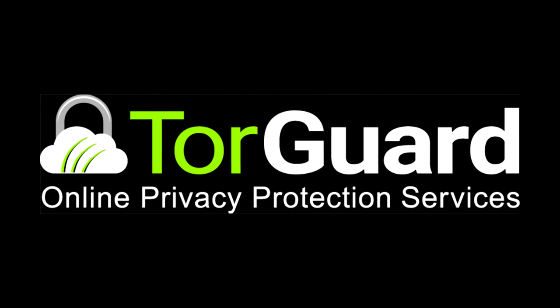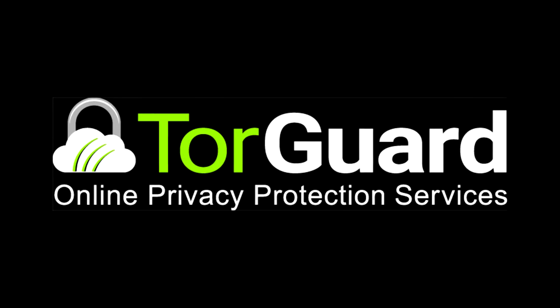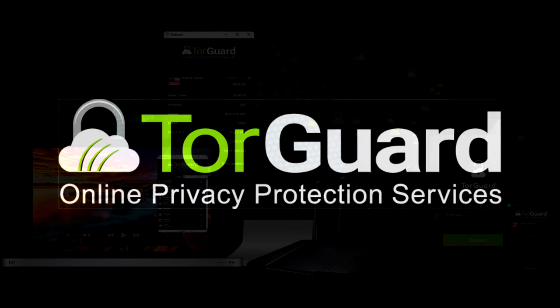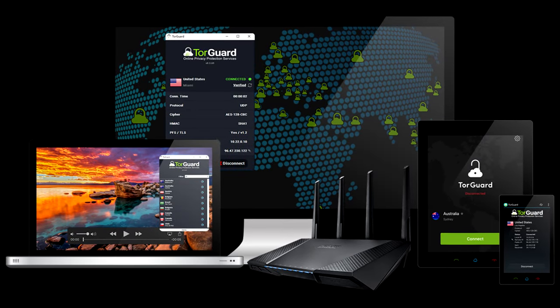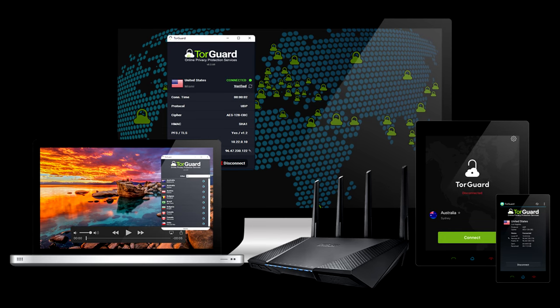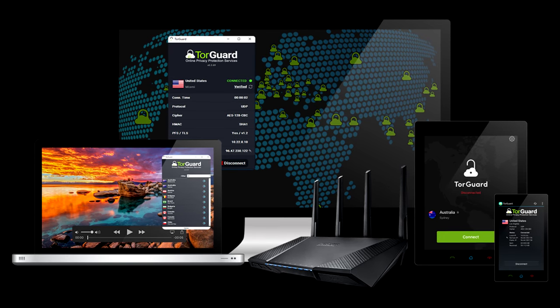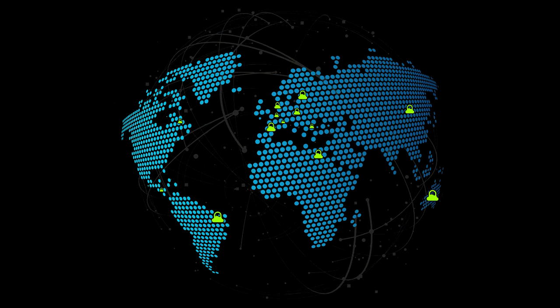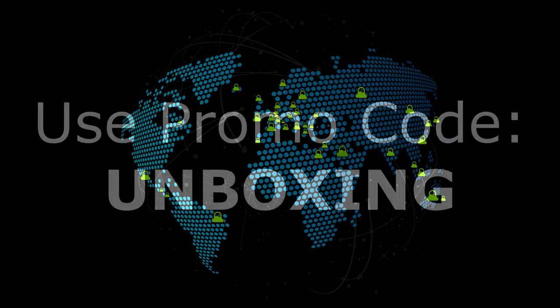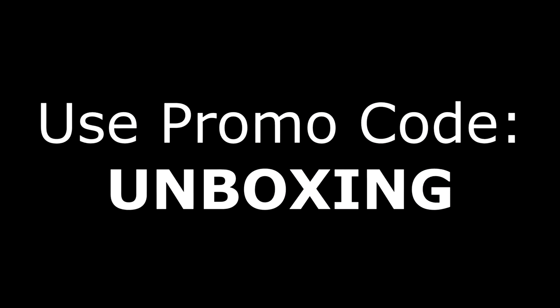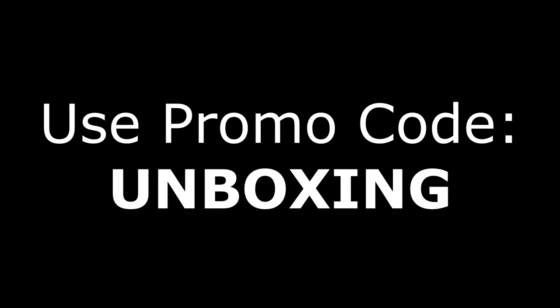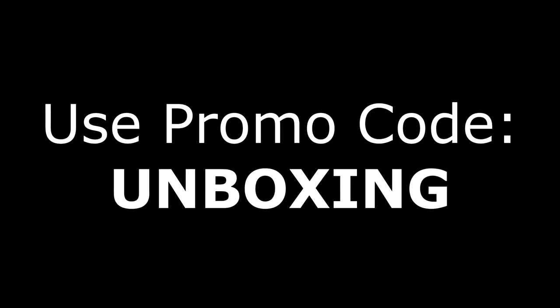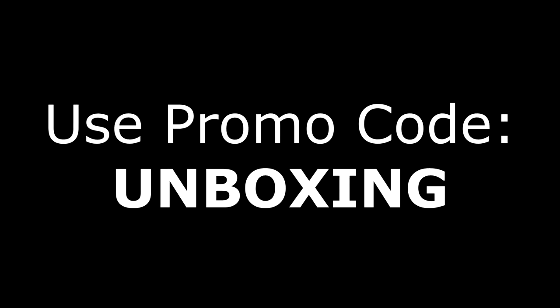Secondly, I'd like to thank TorGuard VPN for helping make our videos possible. TorGuard is the VPN service that I use, and you can learn more about how to protect your online data and privacy when you use the affiliate link in the description. Use the following promo code when signing up and the Unboxing Tomorrow channel receives a small commission to help make future videos like this one.